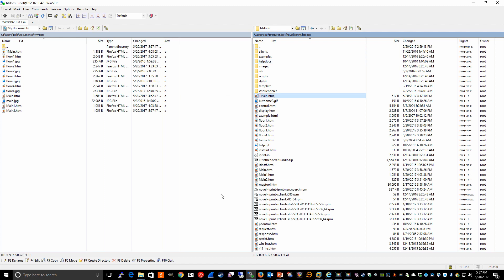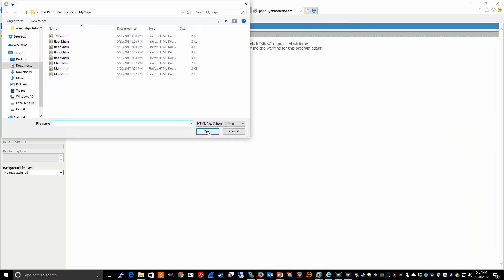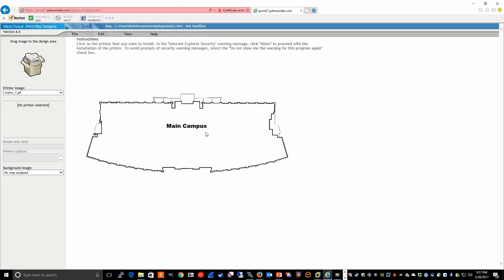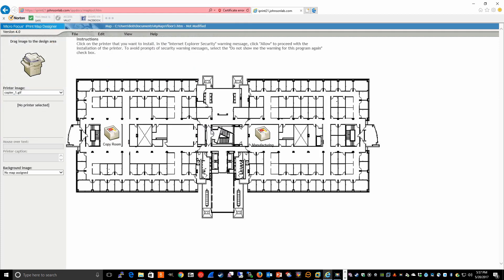The other thing, if you have made or would like to make changes to your custom maps, you can simply use the map tool to open an existing map. For example, here's main to HTM. And we can open that file. We can make any changes that we need to. A more appropriate example would probably be like floor three. If you wanted to add printers, you could do that here.